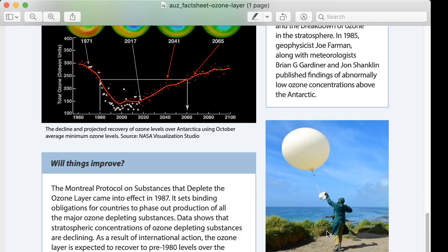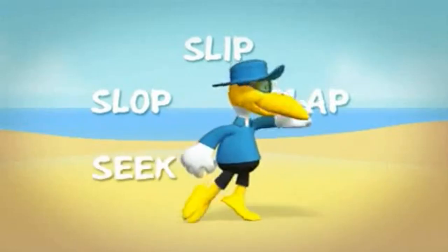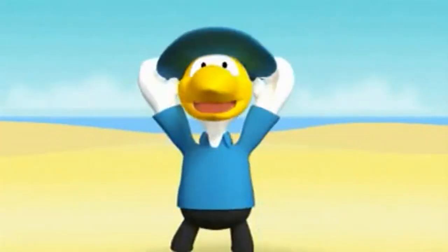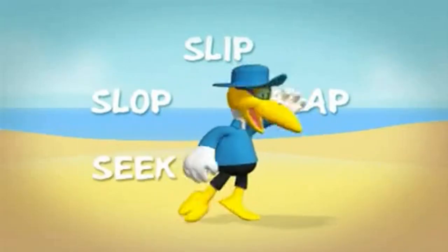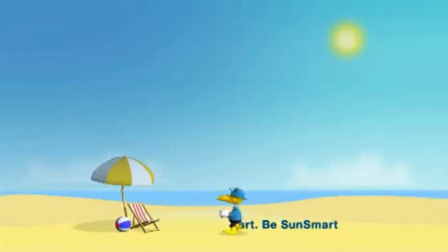If you go down to Australia, they are very concerned about sun exposure because of this so-called happy sun we keep drawing. Here's a public service video they make to inform people about what you should do if you go outside in Australia on any given day — your backyard, neighborhood, beach, hiking, whatever. The message is: Slip, Slop, Slap, Seek, and Slide. Have fun outside, but don't get fried.